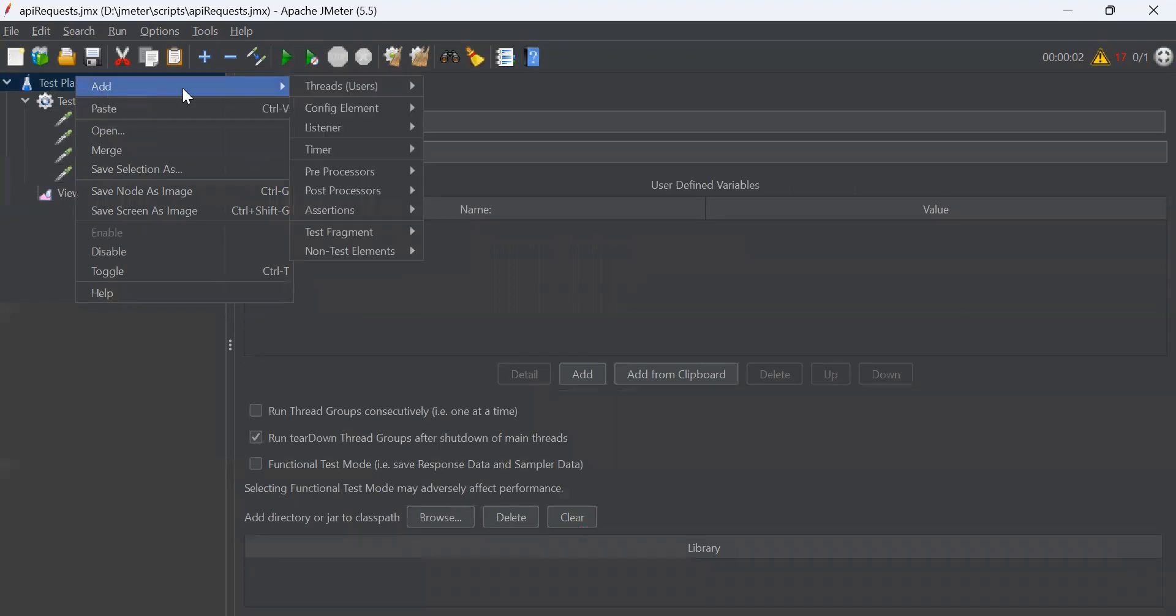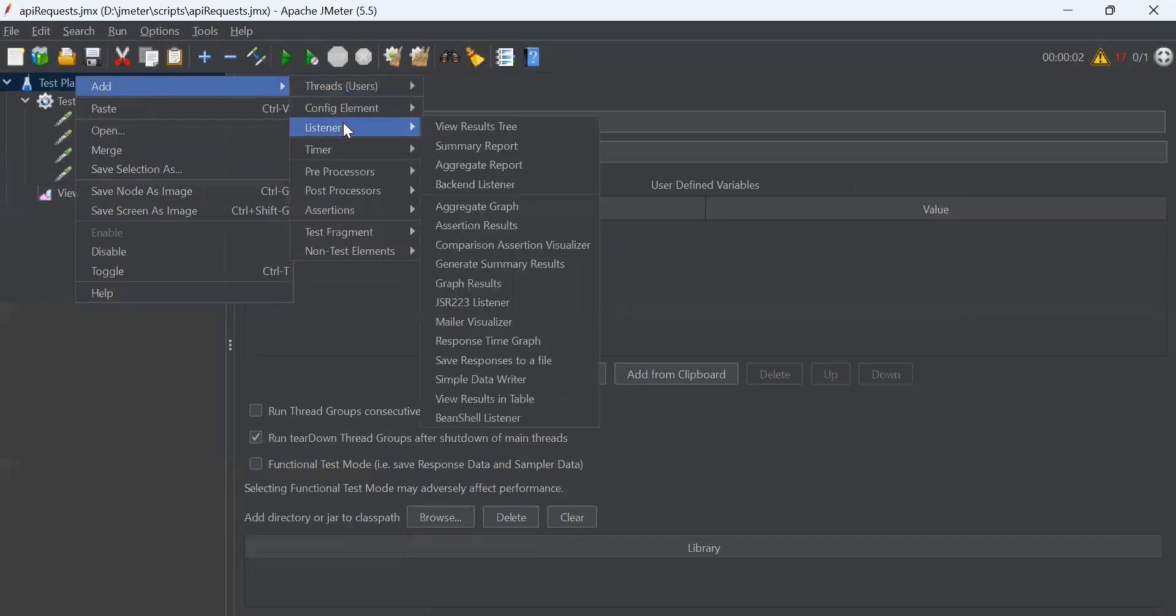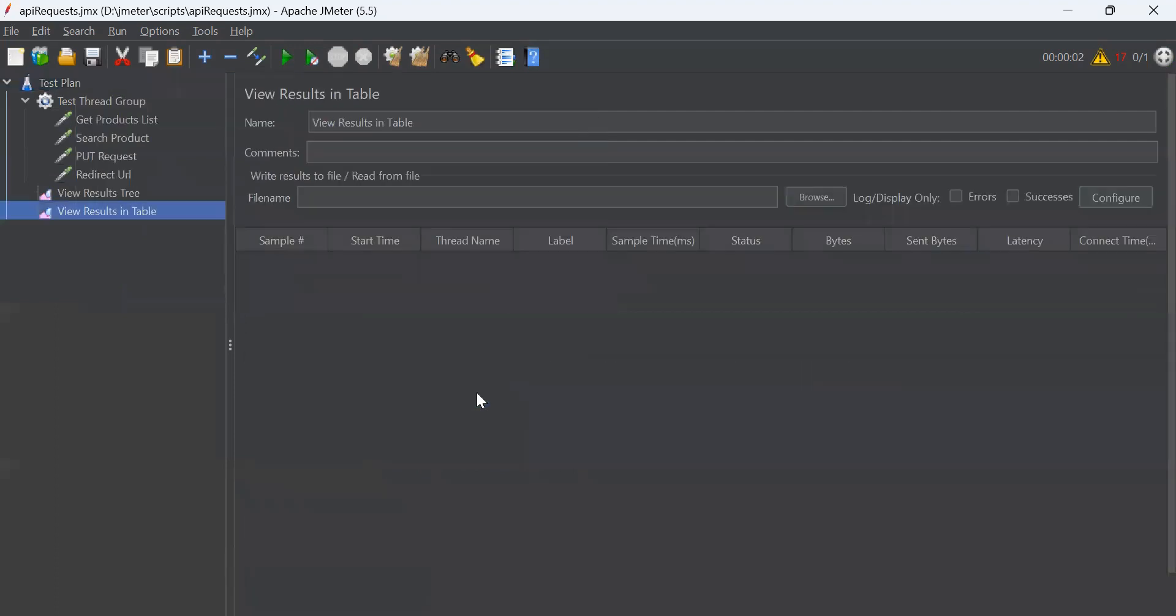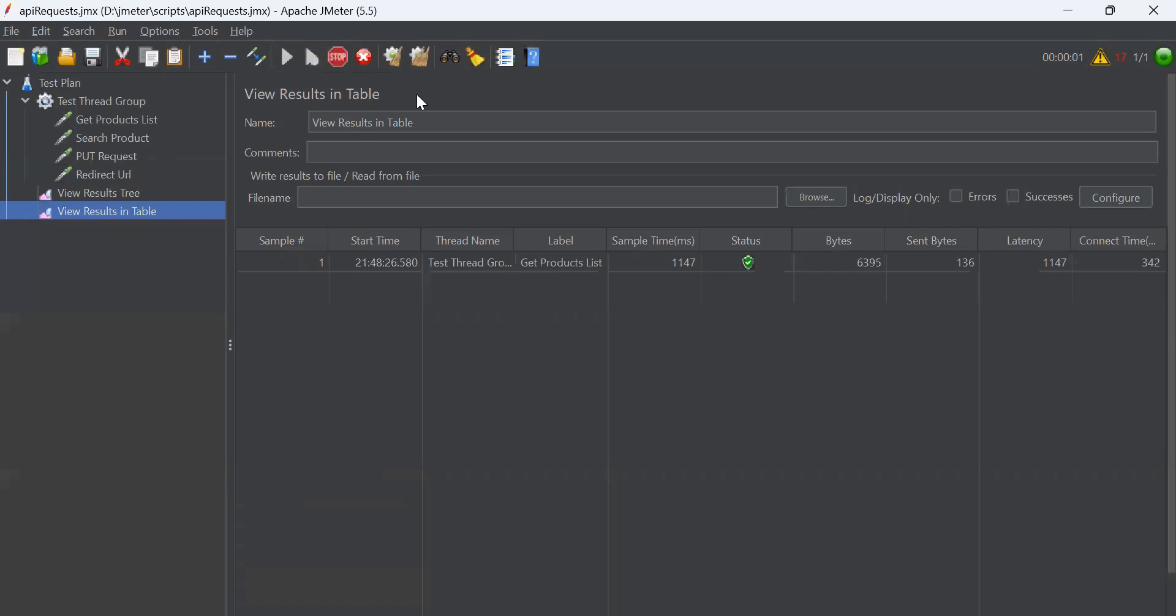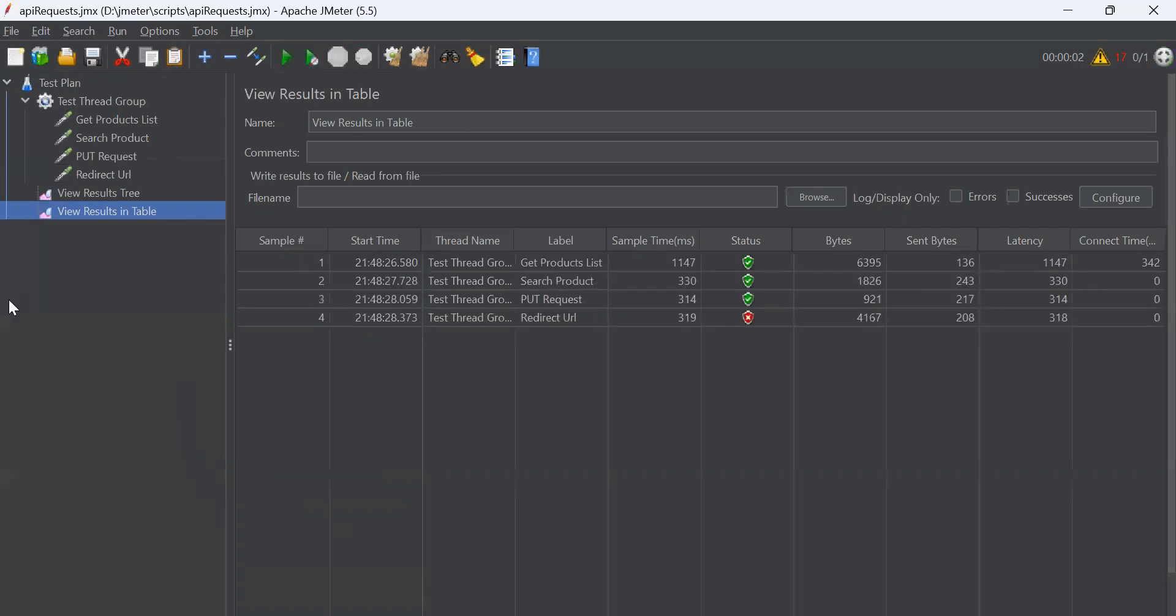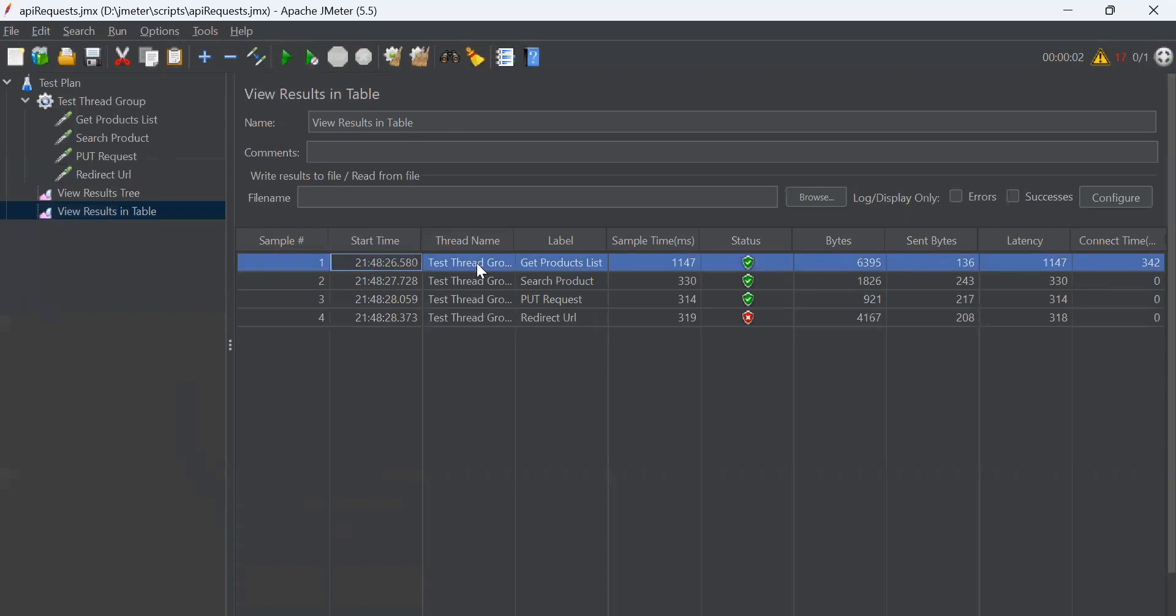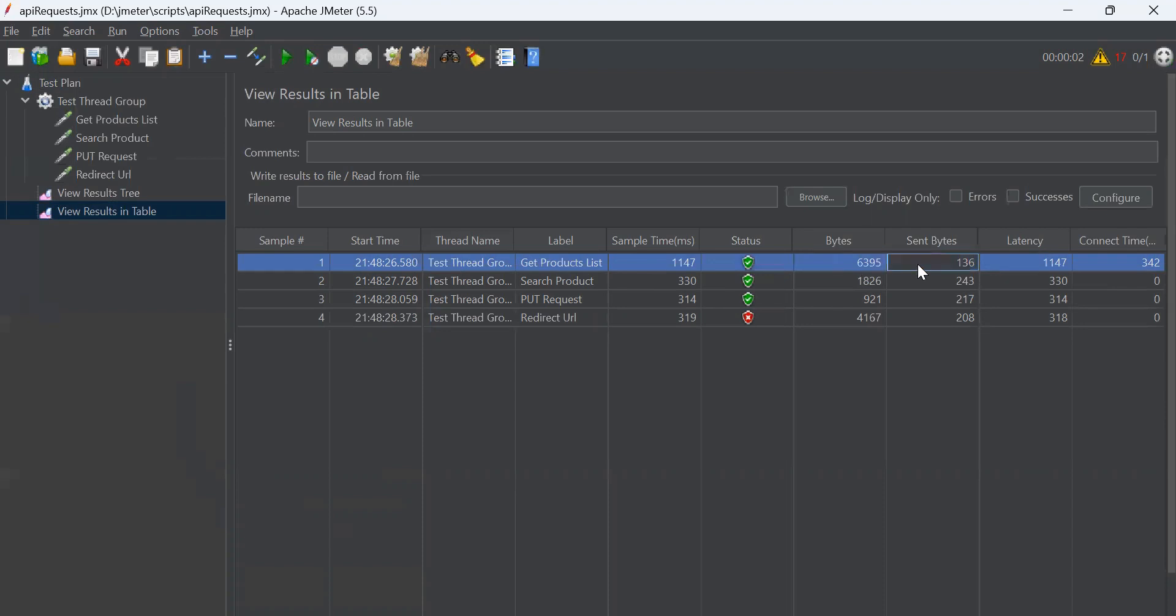Next, the most commonly used listener is view results in table. In this listener, the results are displayed in tabular form. And the details are sample number, start time, thread name, label. The label is basically the name of any sampler. Sample time in milliseconds, its status, received bytes, sent bytes, latency, connect time in milliseconds.